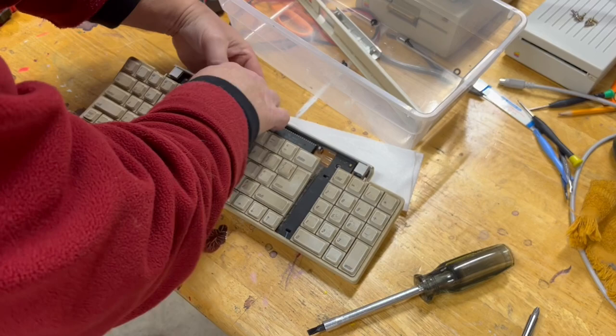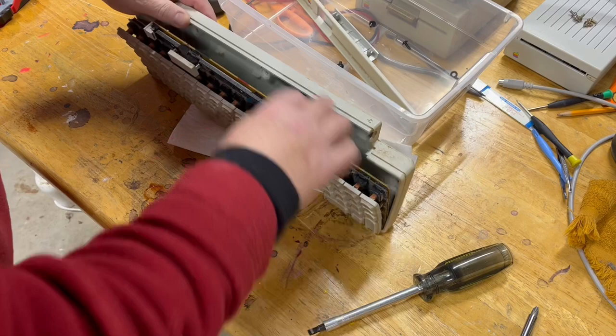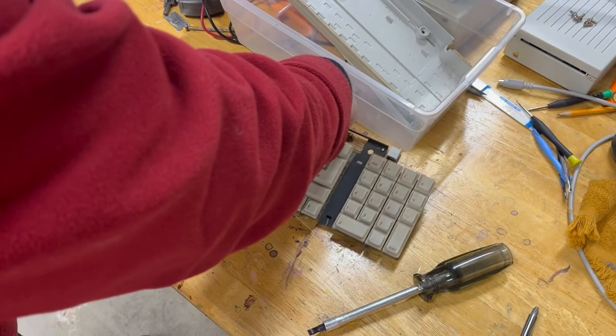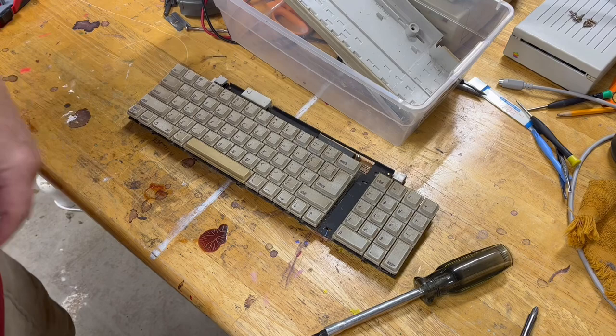This side should lift out. There it goes. Now with that we should be able to pull the whole thing out. So there's the tray.